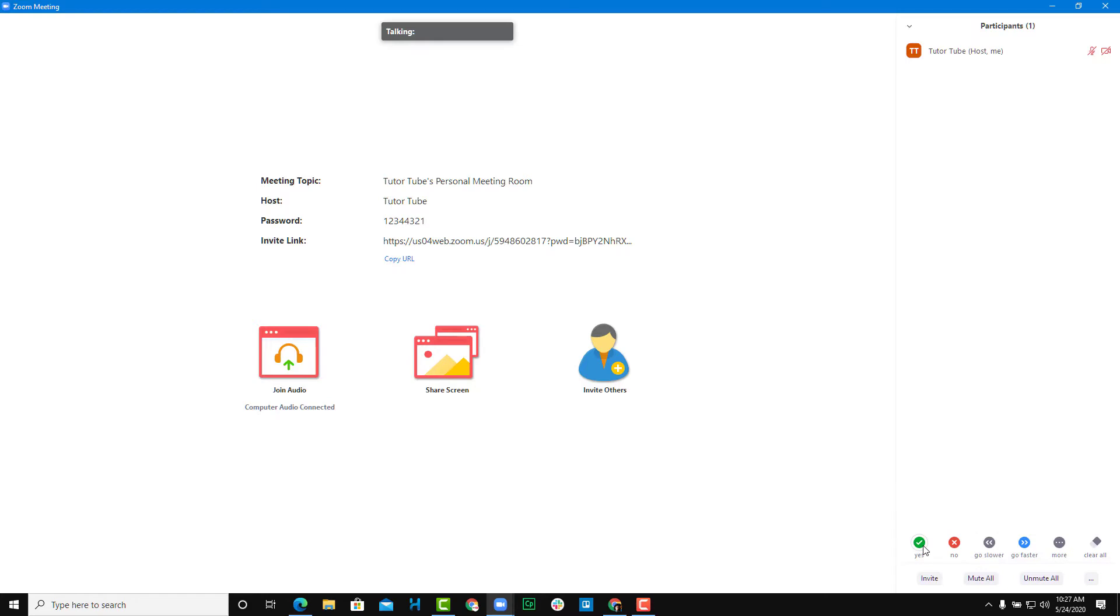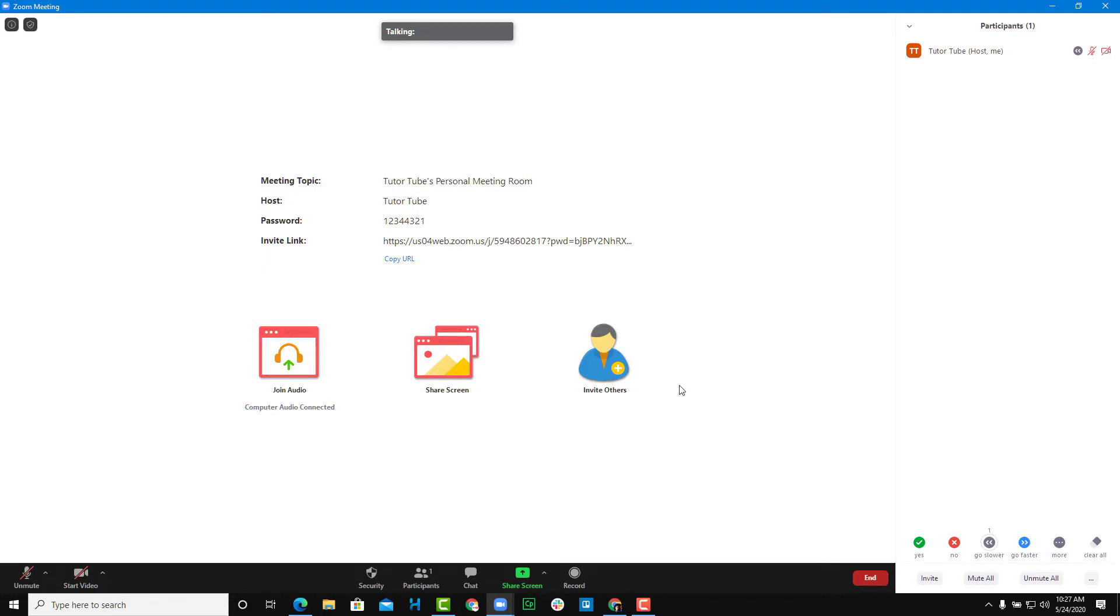So you can say yes, they can click on yes, and you'll see that the participants say yes. They can click on no, so the participants know that you're saying no. Nonverbal feedback can be turned on just like this.